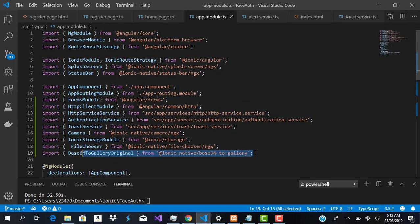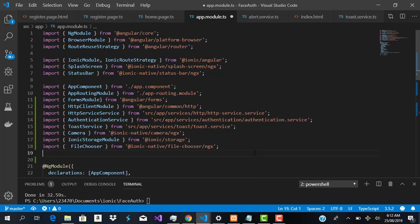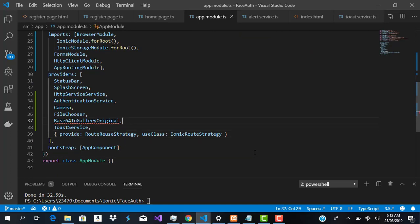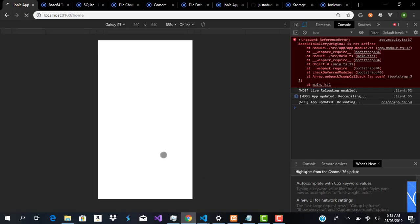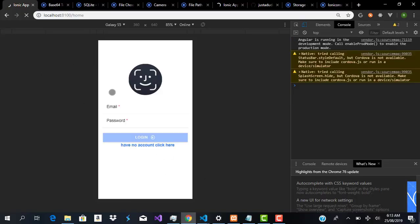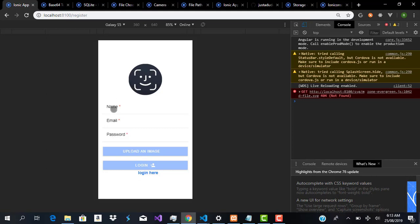We don't actually need that extra import. The reason is: I initially thought we'd need it to convert gallery images to base64, but the Cordova camera plugin handles that perfectly for us. So we remove it from app.module.ts, save, and the app compiles fine again.